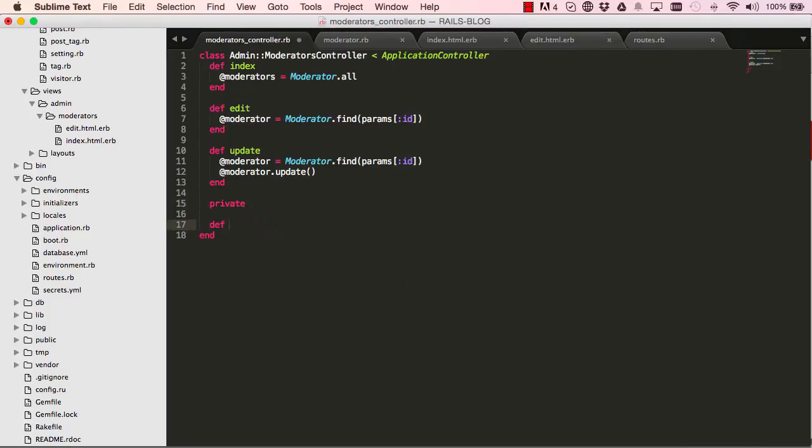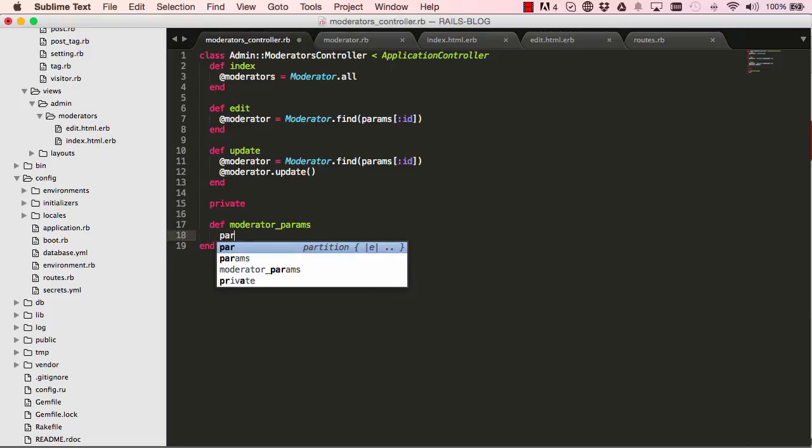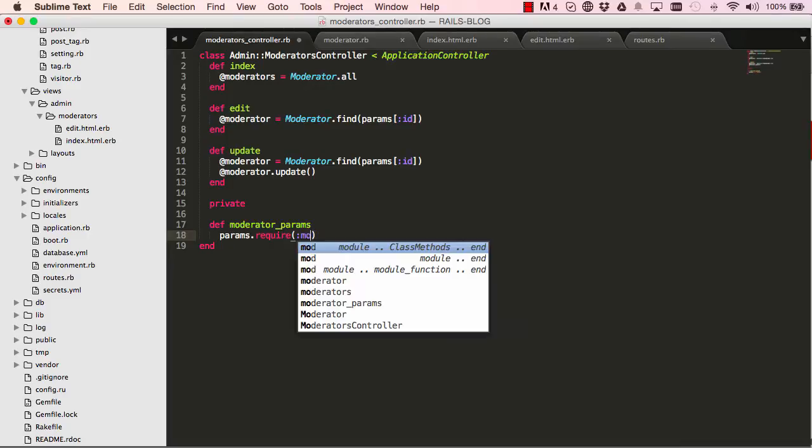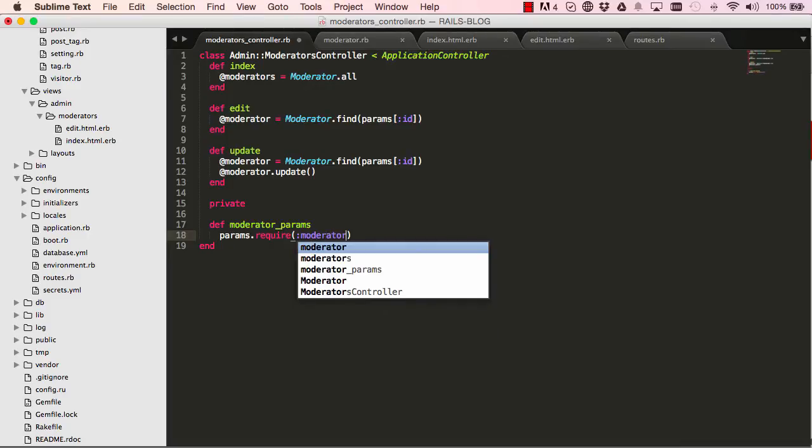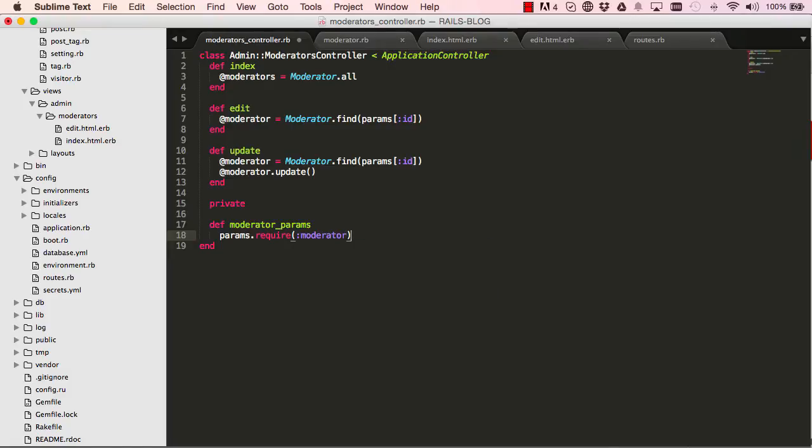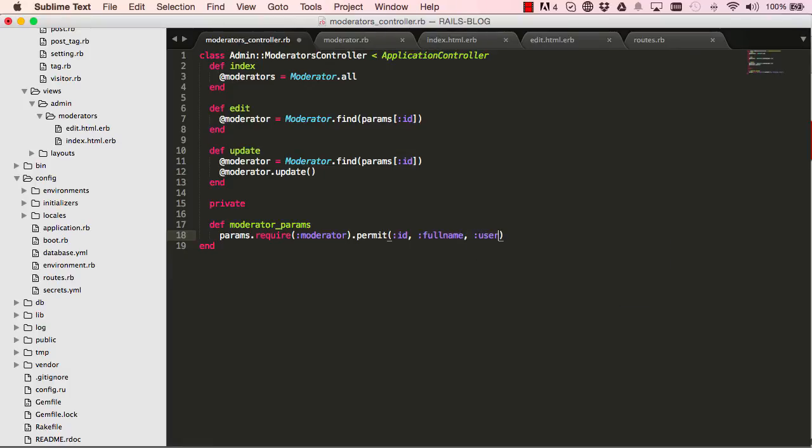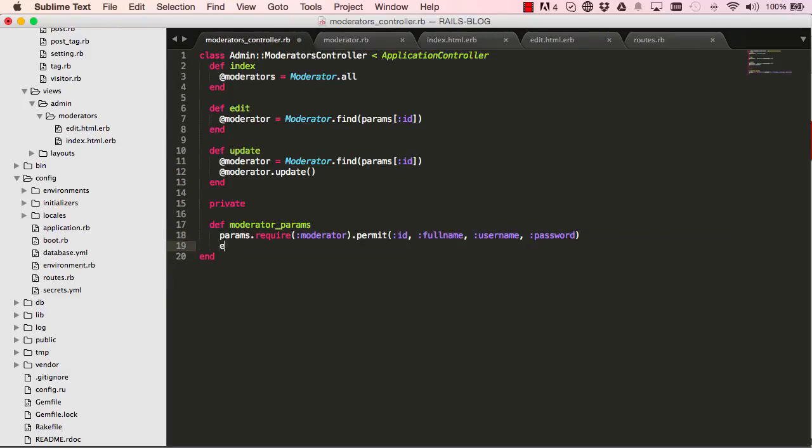So this is for security reasons. So we say private and we define some private methods here. So moderator params is what we're going to call this one. So down here we say parameters, we're required to have a moderator which we saw when we did byebug. So moderator, we permit moderator to have only these parameters. So we have id, we have full name and username and password. So this way we are preventing any malicious attacks on our site. So somebody wouldn't fake a field which has an admin equals true from the view, for example, which would be dangerous.